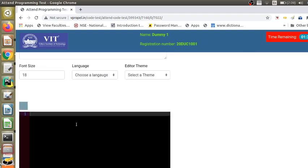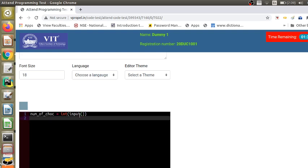Let me show what happens if you do not choose the language. Here I type 'number of chocolates bought' — since I have not chosen the language, you can see that the keyword 'input' does not change color. If there is no response in the editor, check whether you have selected the language. As soon as I choose Python, you can see that the color of the keywords changes.